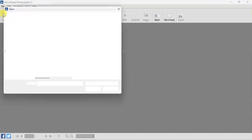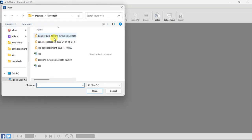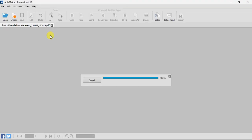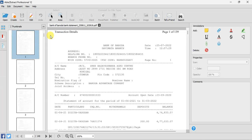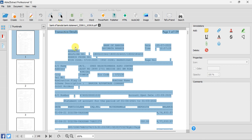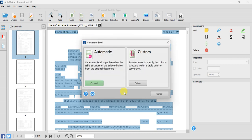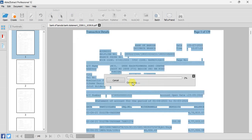In this video we will see how we can convert a Bank of Baroda PDF statement into Excel. For this we are using Able2Extract. The very first step is to click on All, then click on Excel, and then go to Define.